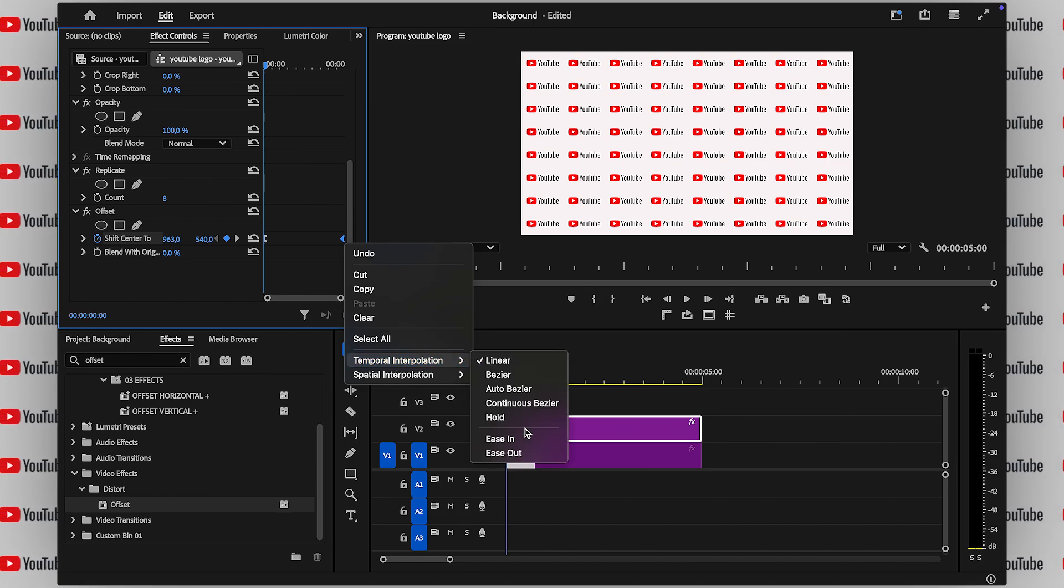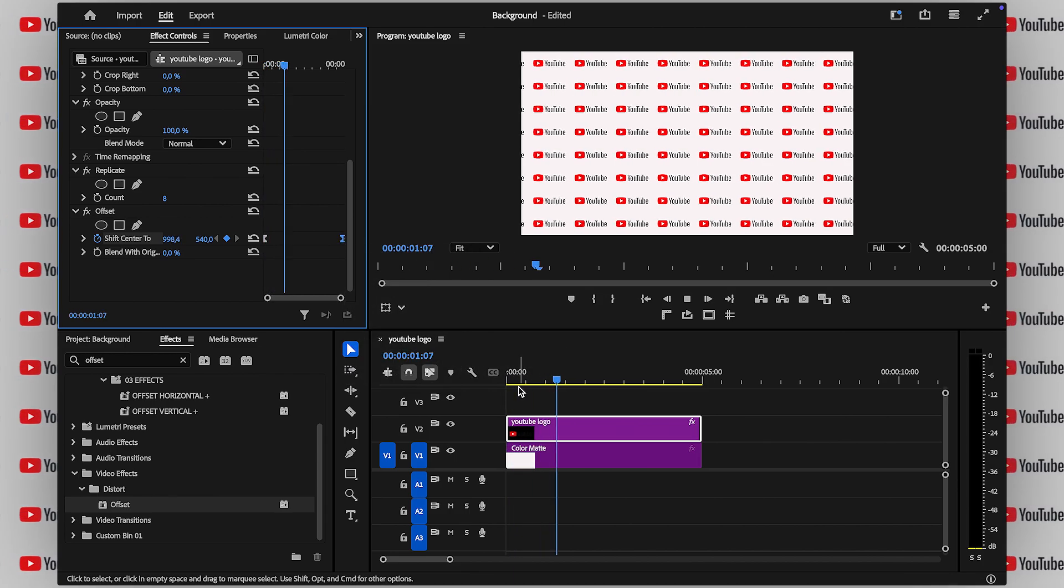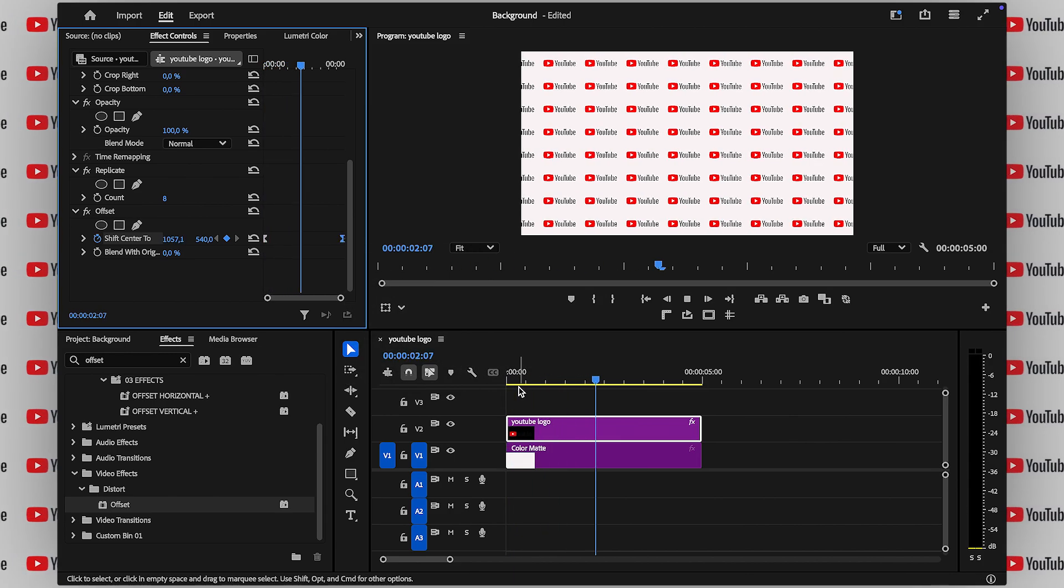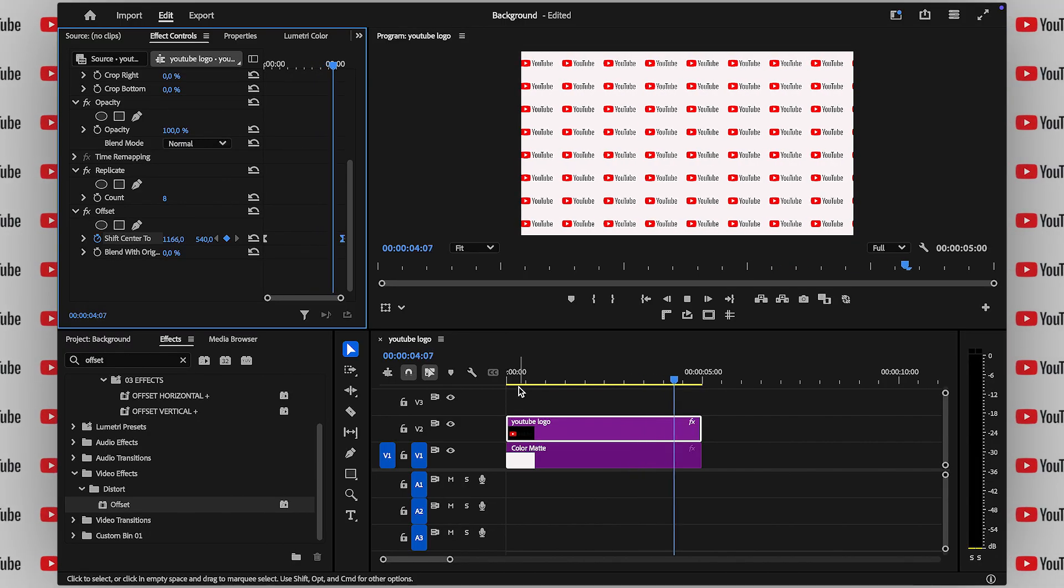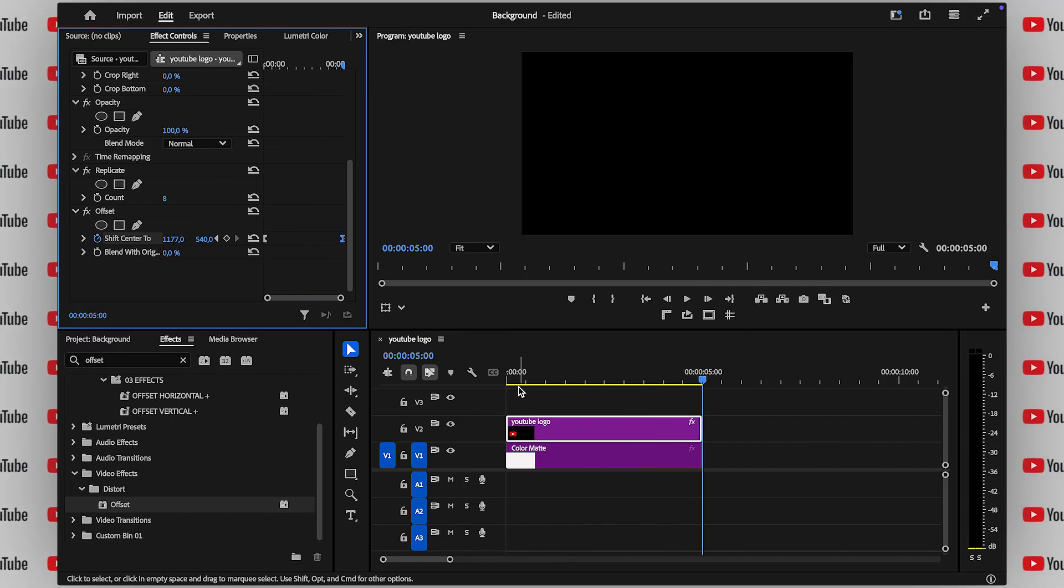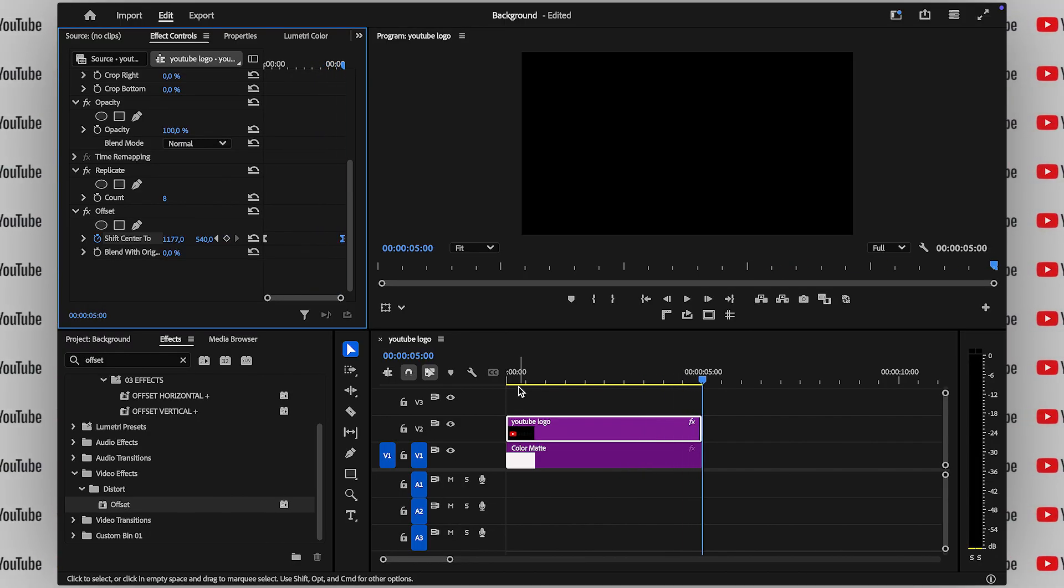And just like that, you've got a dynamic, eye-catching animated background in Premiere Pro. Give this a shot and let me know how it works for you. Catch you in the next one!